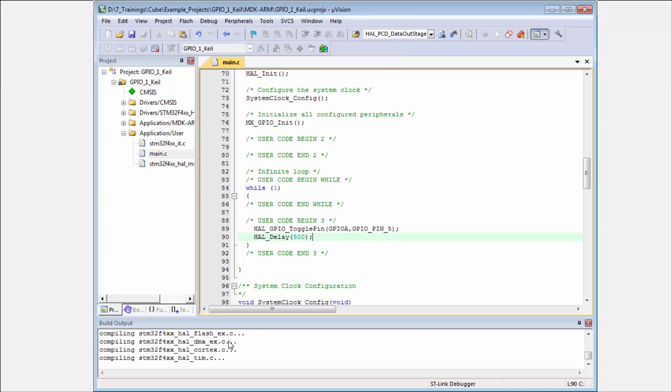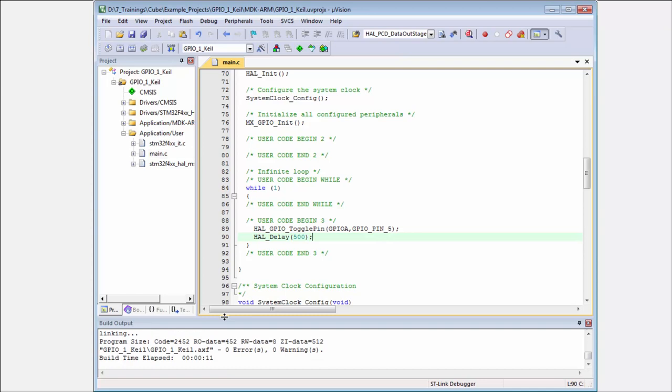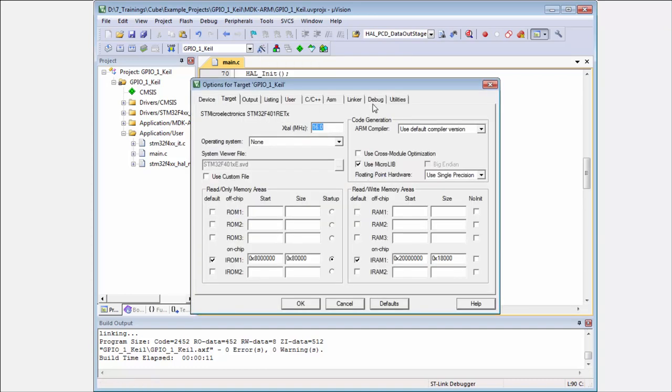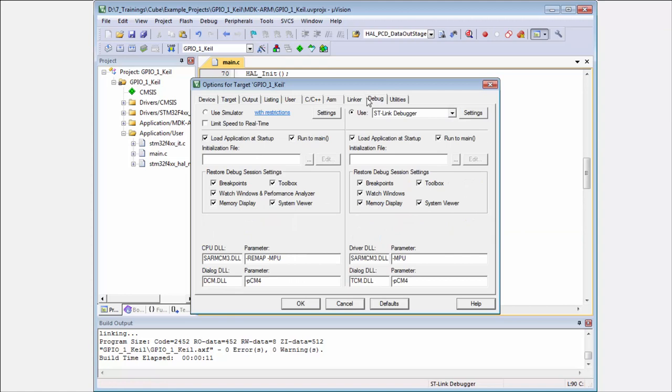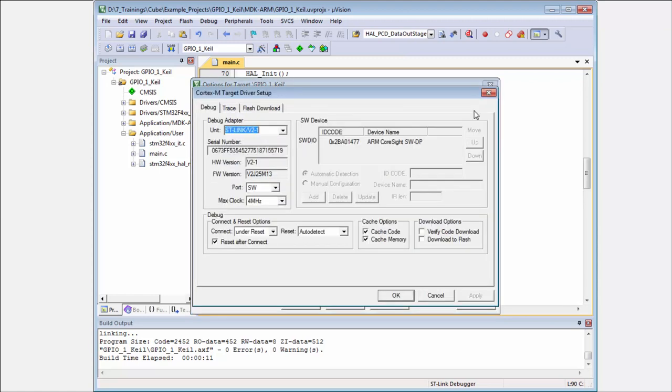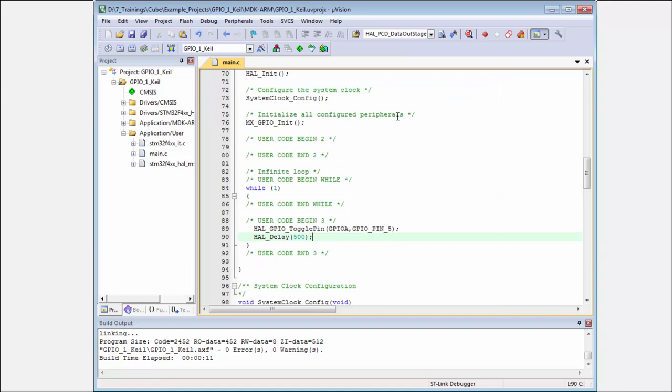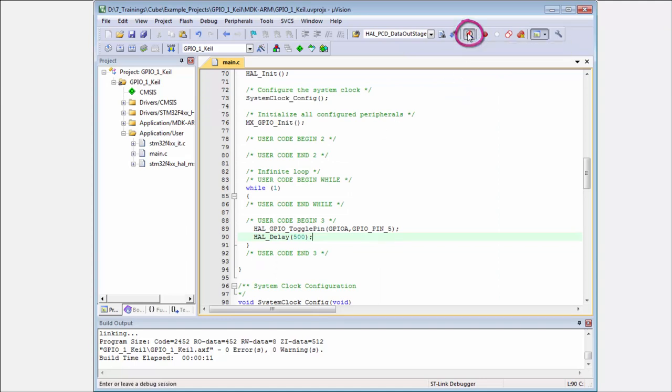If everything is prepared, in the project options we can check the debugger. We have selected the ST-Link debugger. In the settings you can see that the core is available. Everything seems okay, so it's not necessary to change anything. I can press this button to start debug.